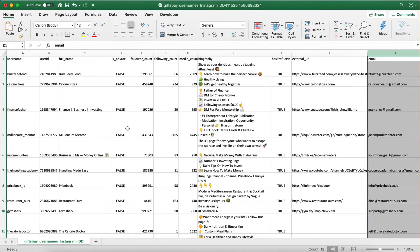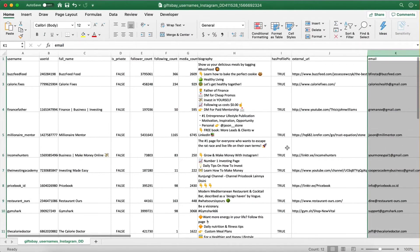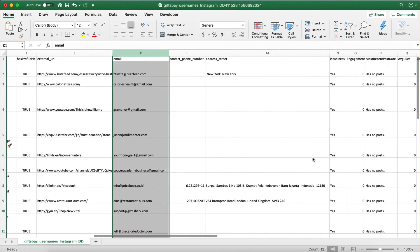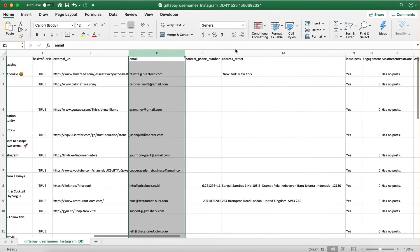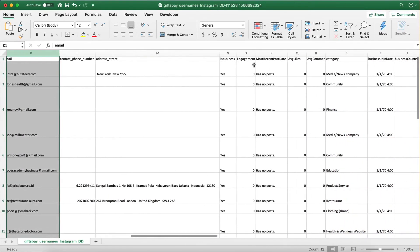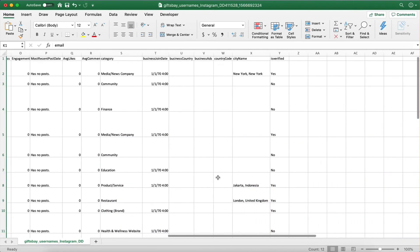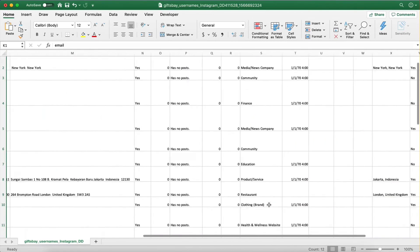And all this did we do with this really powerful software and this actually something that not many people know about because most people who know about Jarvee think it's just a social tool for social media that just does following and unfollowing and all that stuff. But it actually has some hidden features such as this one, which is extremely powerful for us who do email marketing.